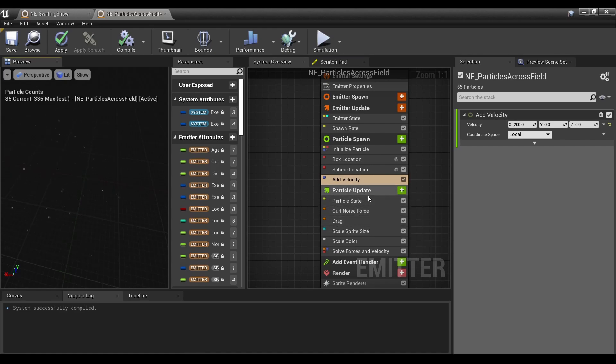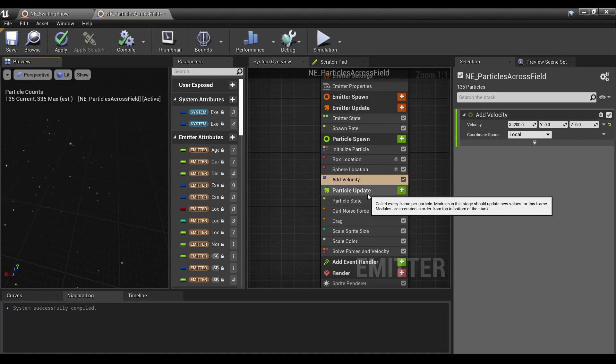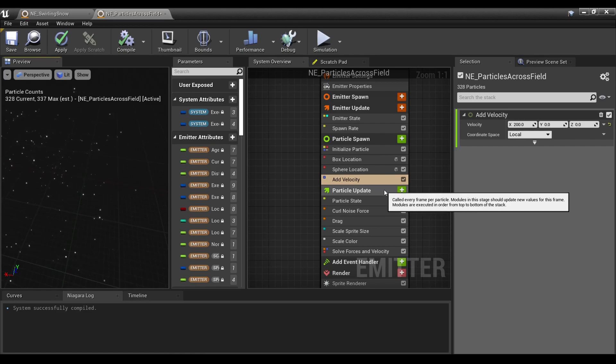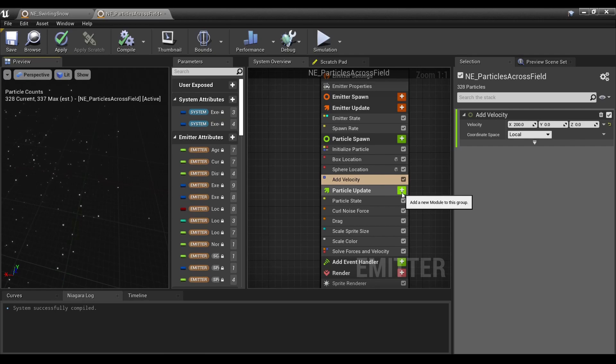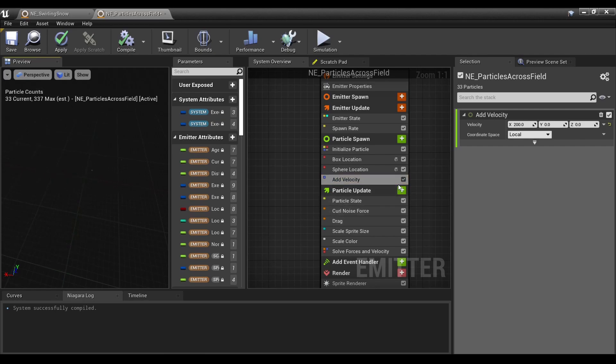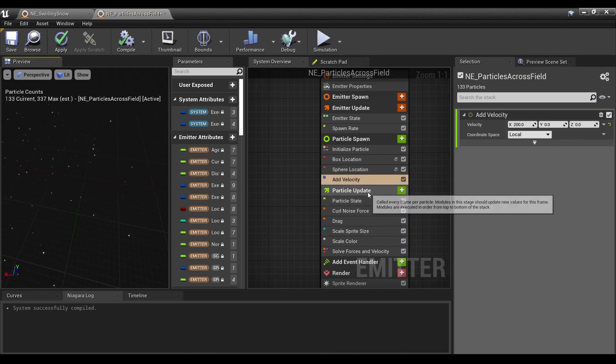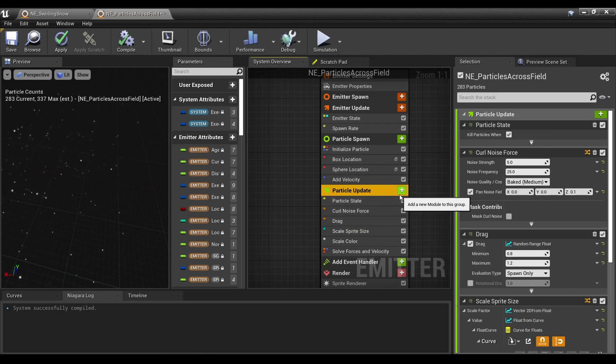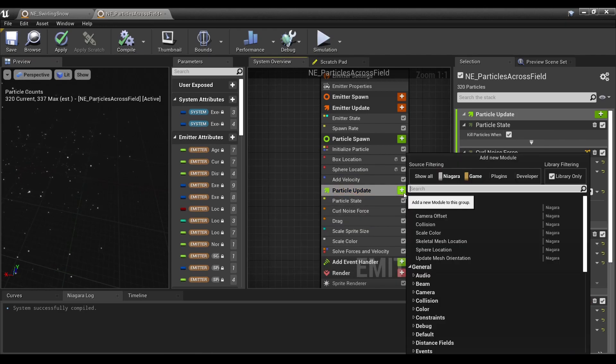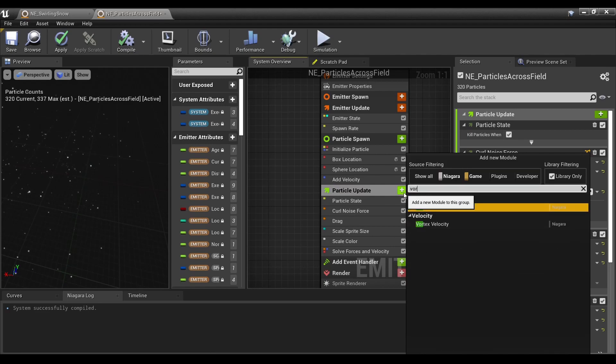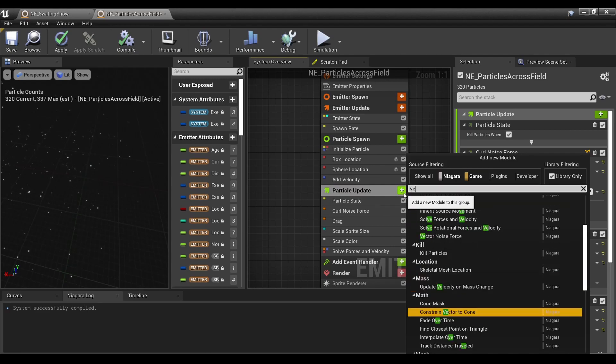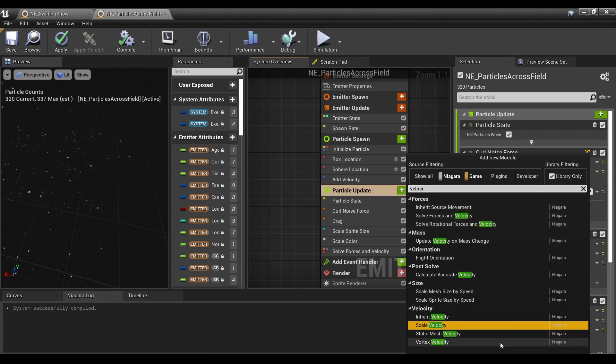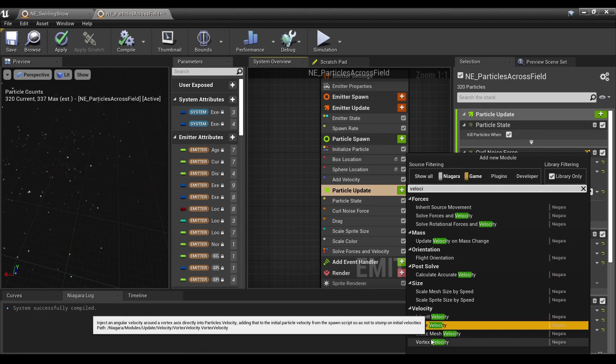That's because there's a fun node within Particle Update that either showed up in 4.26 or 4.27, relatively new. That is going to be the Vortex Velocity. So we're going to go to Particle Update, hit plus, then look for Vortex Velocity. You can find it if you search velocity, and you have all sorts of little options here.